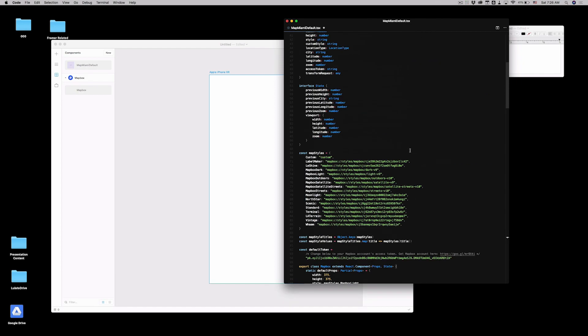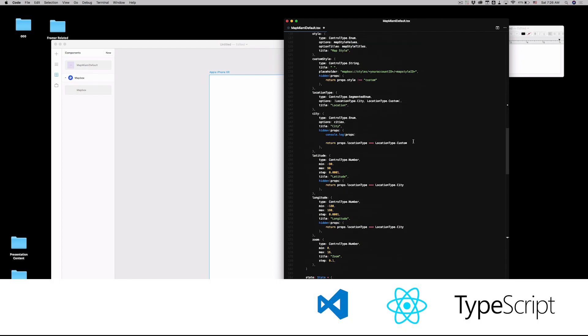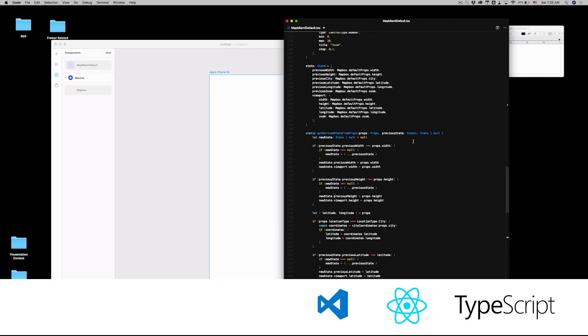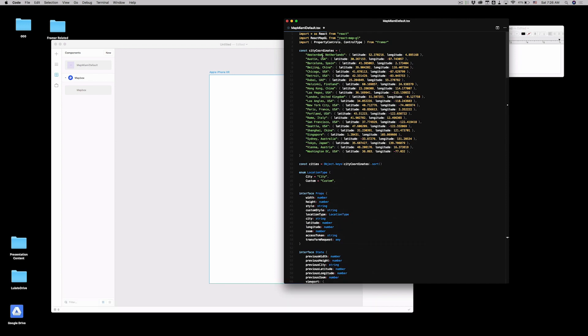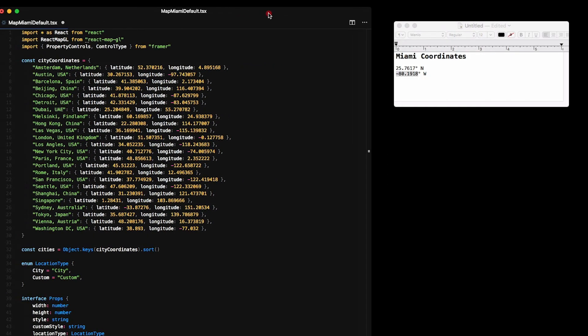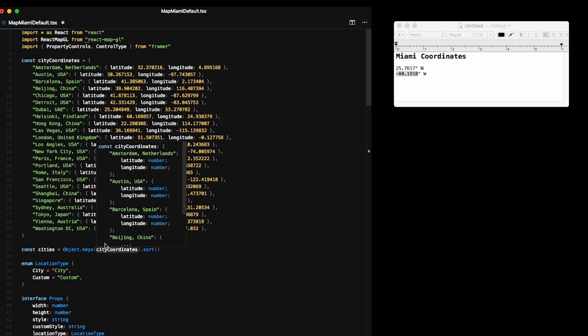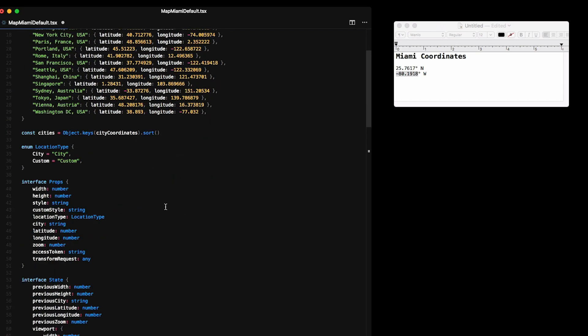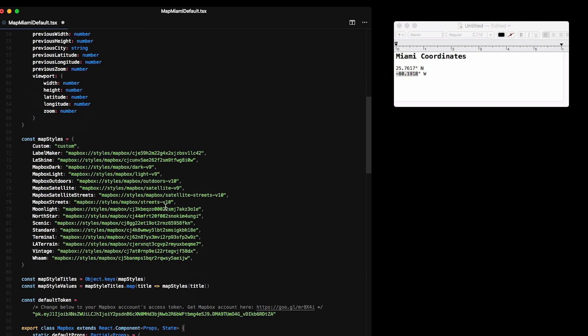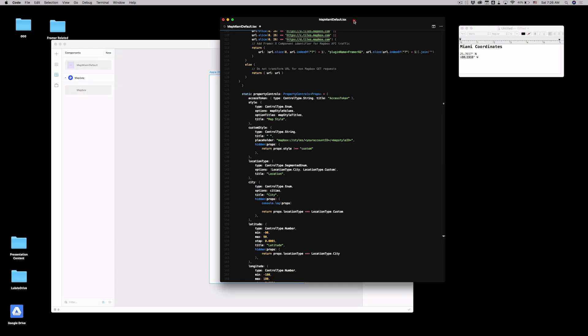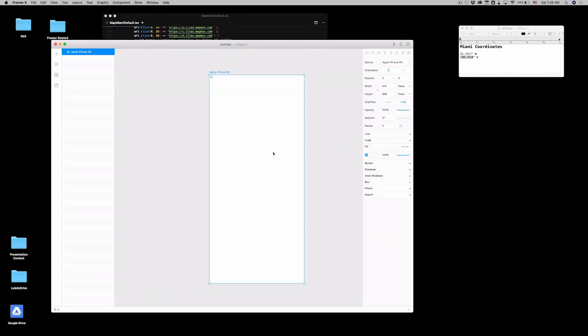And because you still have your code on the clipboard, you're going to paste everything. Don't worry. This is a super long code. But if you inspect it a little bit, you'll see that at the beginning, there's a list of cities with longitude and latitude already there. So what we're going to do is, because we already know the coordinates of Miami, we're going to add it to this list.